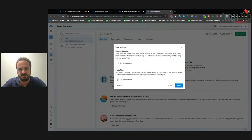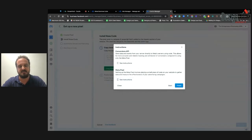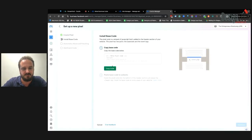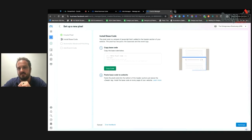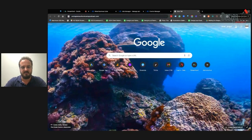Whichever option you choose, click Next and you'll see step-by-step instructions on how to connect that pixel to your website. If you click Finish, you'll get a preview of the HTML code. Let's say you're on WordPress — you'll sign into the backend of your WordPress website, where there are a couple of different ways to install the pixel.